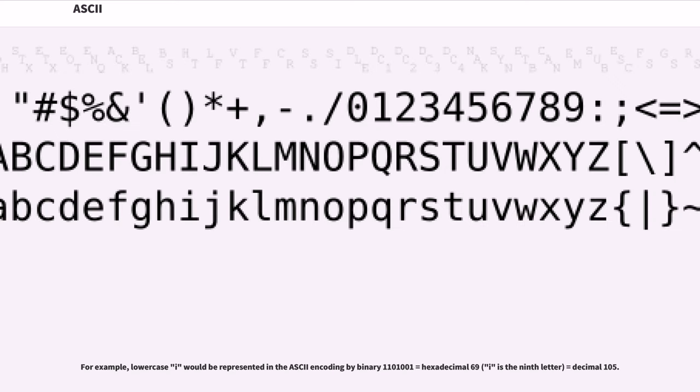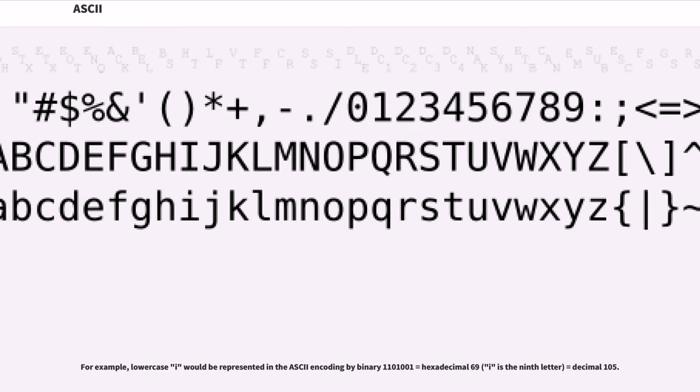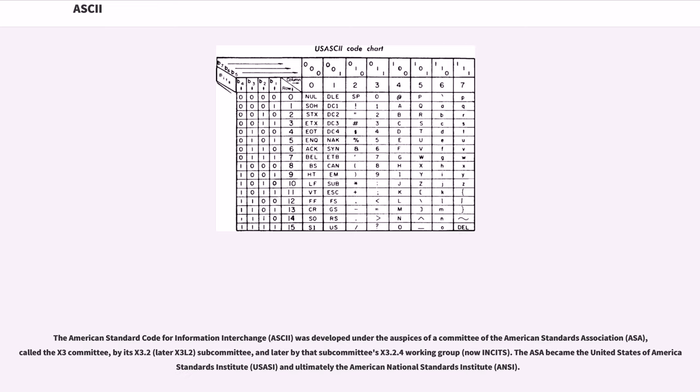For example, lowercase i would be represented in the ASCII encoding by binary 1100001 equals hexadecimal 69 (i is the ninth letter) equals decimal 105.